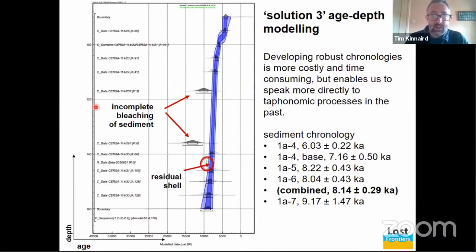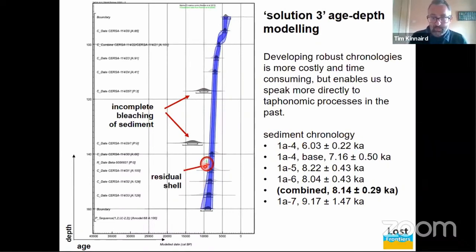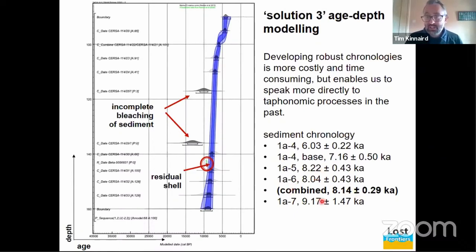The third solution is looking at how different samples relate stratigraphically. This is an age-depth model put together by Derek with individual OSL constraints shown in their position in the sequence. This is interesting because you can see the potential horizons where we've got incomplete bleaching of sediment - and if your sediment is incompletely bleached, you'll have an age overestimate. It also shows that we had a radiocarbon constraint from a shell that was residual and overestimating the age. For ELF1A, we have a robust chronology spanning from 6,000 at the top - the base of the mudflats - down to 9,200 at the base. The high-energy deposits come in at between 8,000 and 8,200, a mean age of 8,100, making them a contender for the Storegga tsunami.